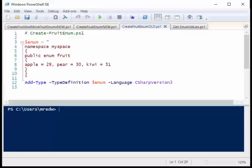Good morning, this is Ed Wilson, the Microsoft Scripting Guy, and today I want to talk about enums in Windows PowerShell 5.0.